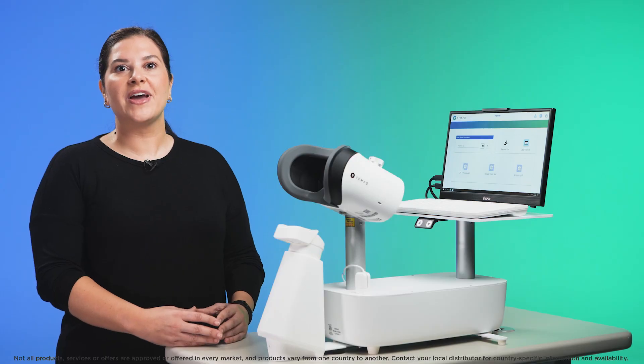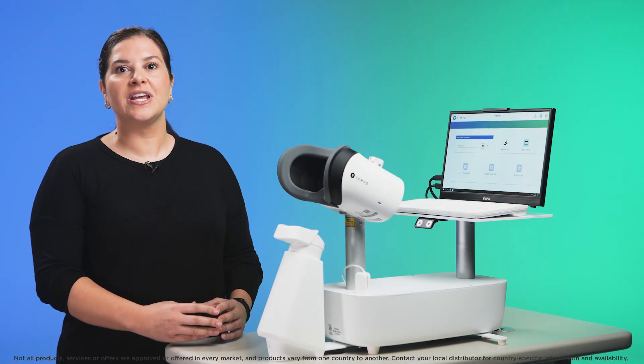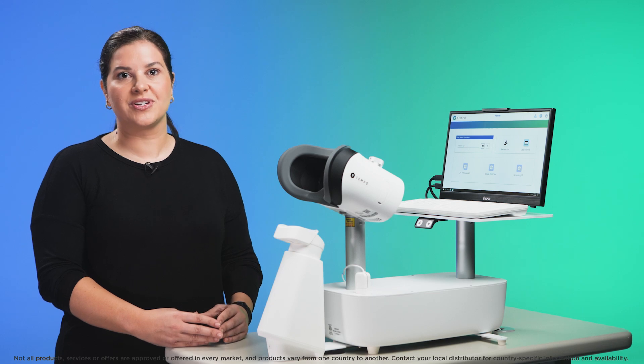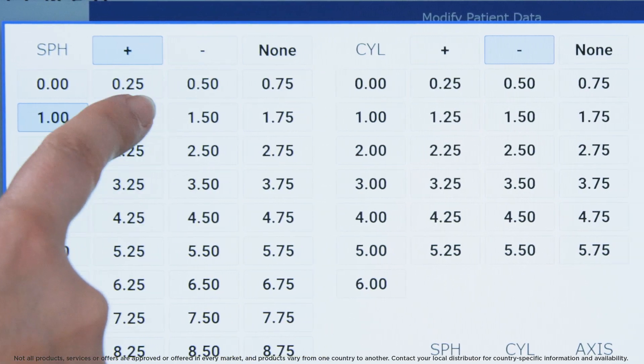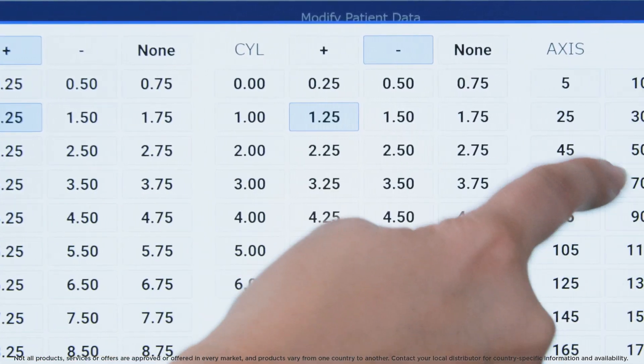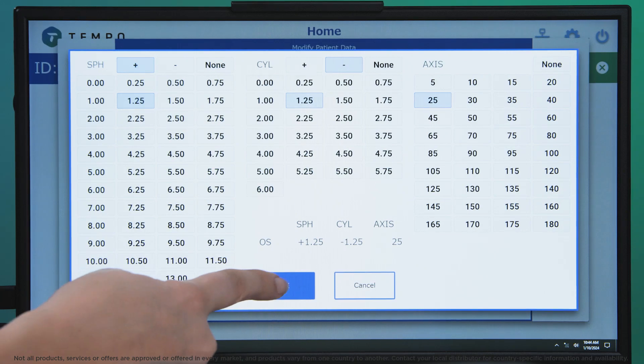For more information, watch our short video on inputting and correcting the prescription. Once the distance prescription has been entered or updated, press OK.